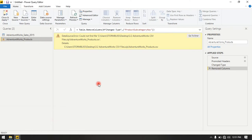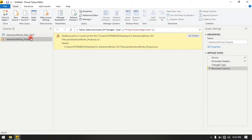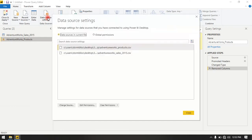What do you do? You go to the file that is missing, then go to the Home tab to Data Source Settings. We are looking for AdventureWorks products, so we select it and go to Change Source.